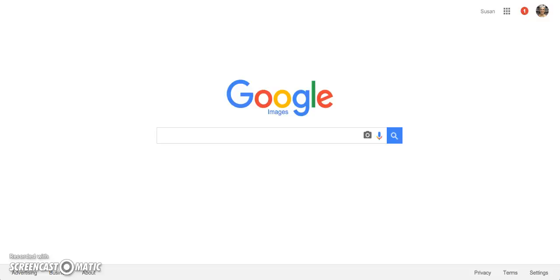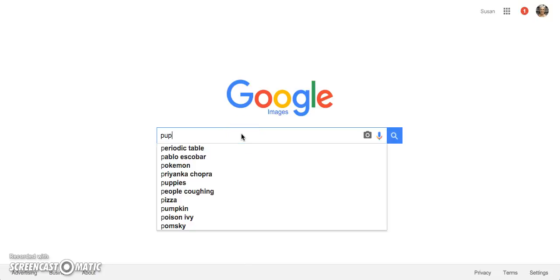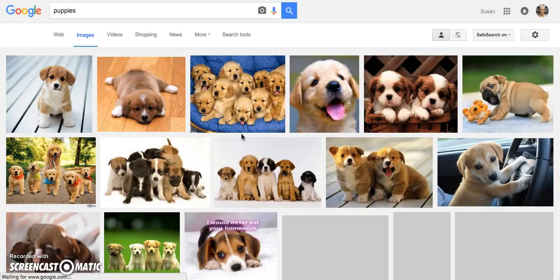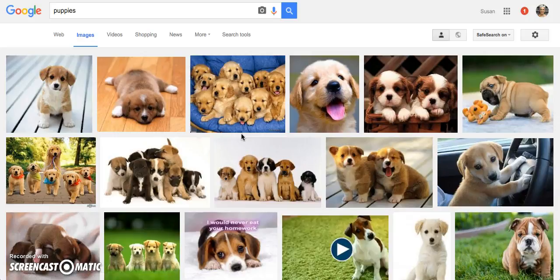When most people are looking for a photo, they go to Google. They type in what they're looking for, and lots of cute options come up. But can teachers use these photos any way they like? Of course not.